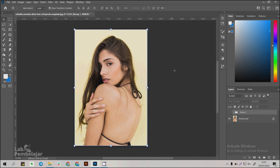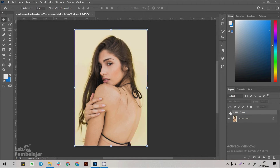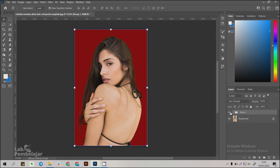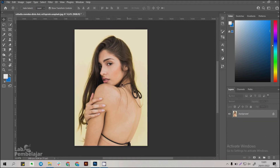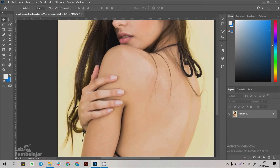In this video I will explain how to remove the background on a fairly detailed object. Let's start by deleting the result I have created earlier. In the hair there are parts that are quite detailed.